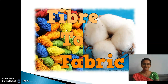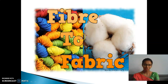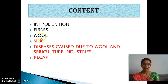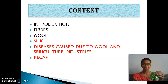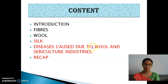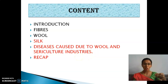What is the lesson we have seen, children? It is there in front of you in bold letters. The lesson is Fiber to Fabric. Shall we move into the class? So, what is the content? We have seen about introduction, fibers, wool. And these are the topics we are going to discuss today - silk, the life cycle of silk worms, the processing of silk, and the diseases caused due to wool and sericulture industries. Last, we will have a recap of the whole content.